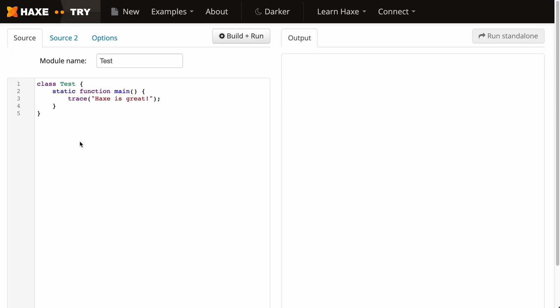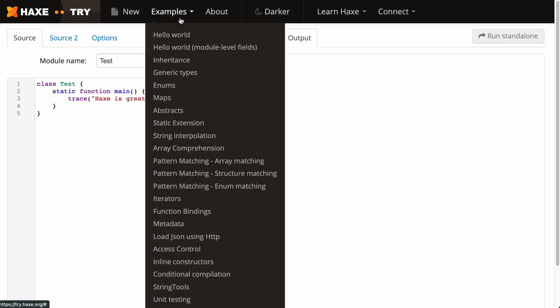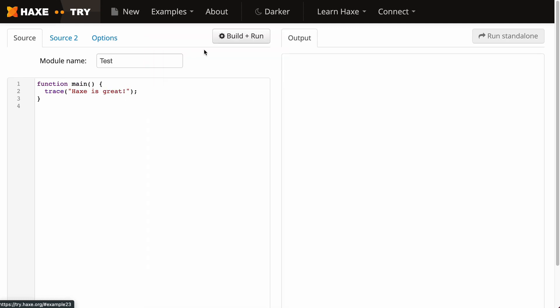Currently in Haxe if you wanted to write a function you'd have to have it in a class like this. But with Haxe 4.2.0 and module level fields you can write them without a class like this. As you can see this is a lot cleaner for certain methods and can be a lot easier to read.